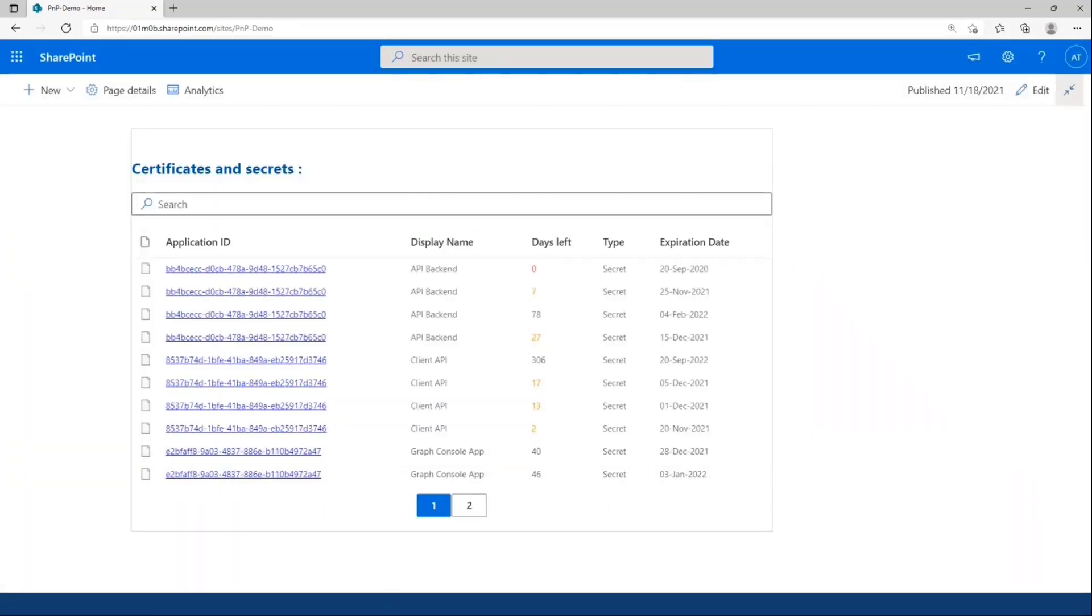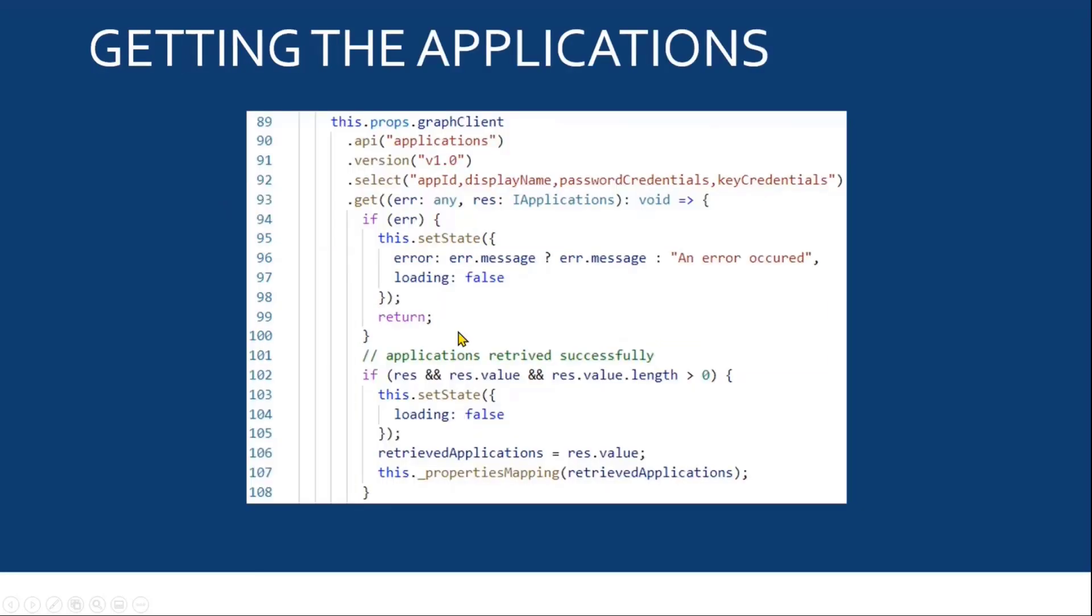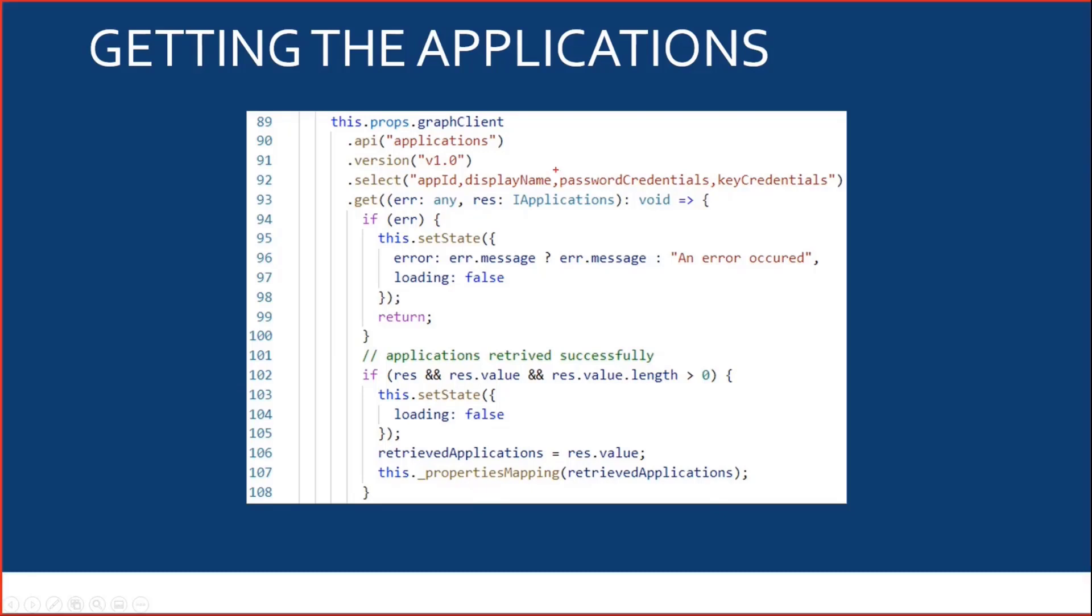Now let's move on to the code part of the demo. First, what I want to do is to get my applications. To do that, I'm using the Graph Client to get my applications. I want to select my application ID, my application display name, but also my password credential, which will contain all the information that I need about my secrets and key credentials that is going to contain all the information that I need regarding my certificates.